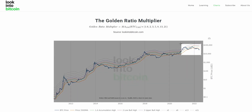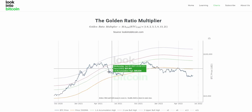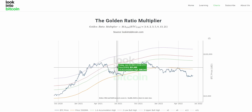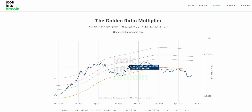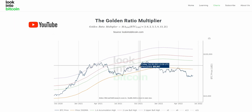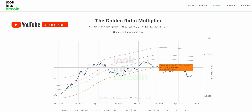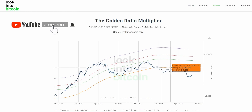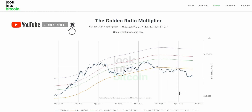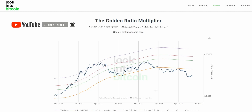As we approach these upper multiples of the 350-day moving average, consider taking profit. As we dip beneath the 350-day moving average, the strategic investor may see that as a sign to potentially accumulate Bitcoin for the future.